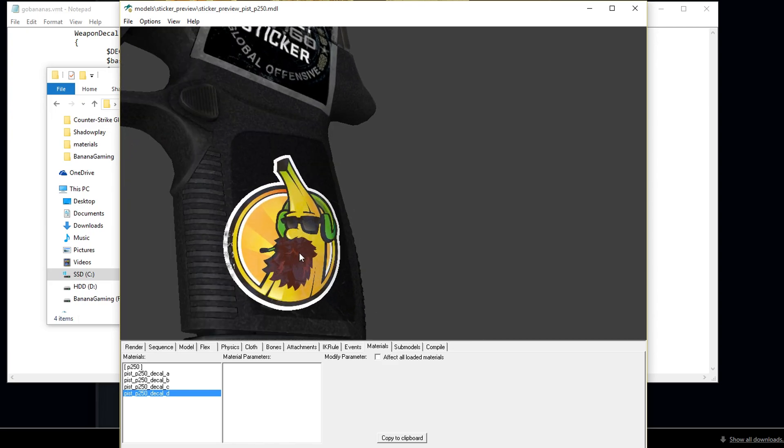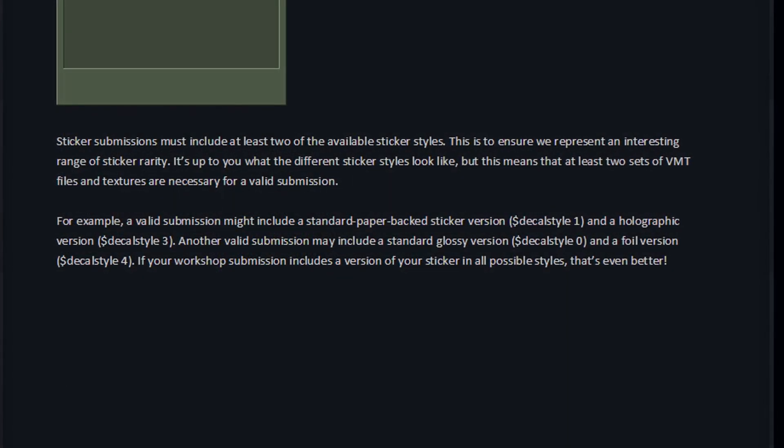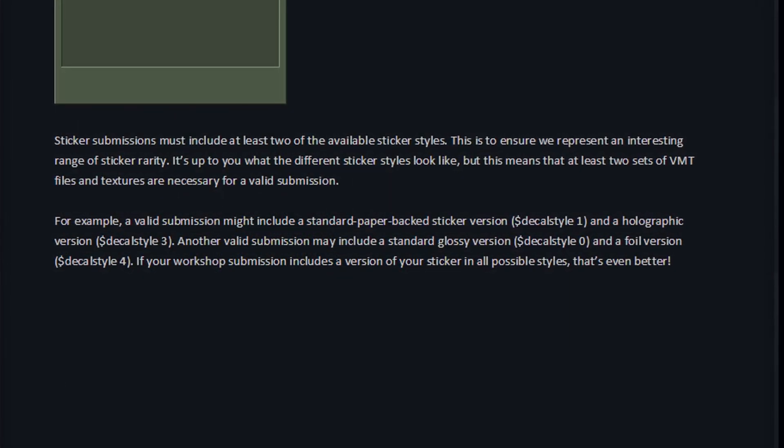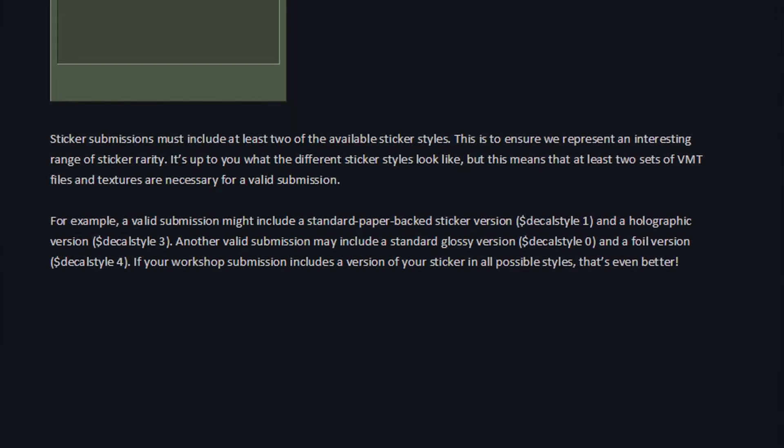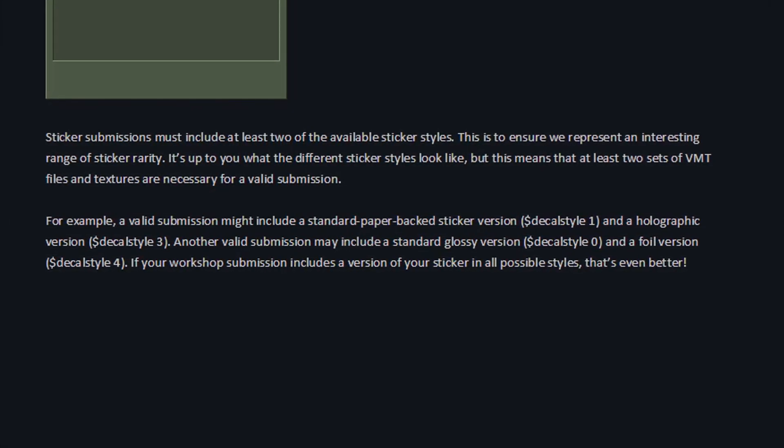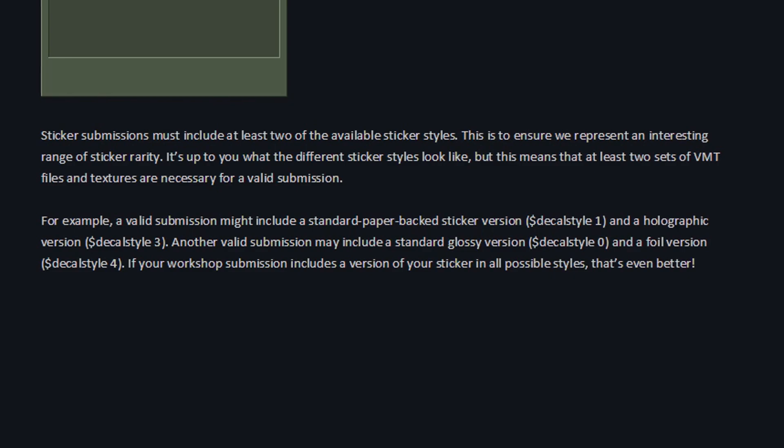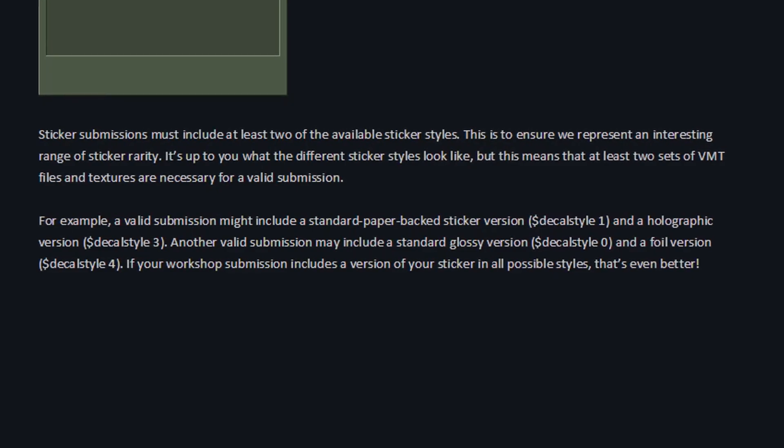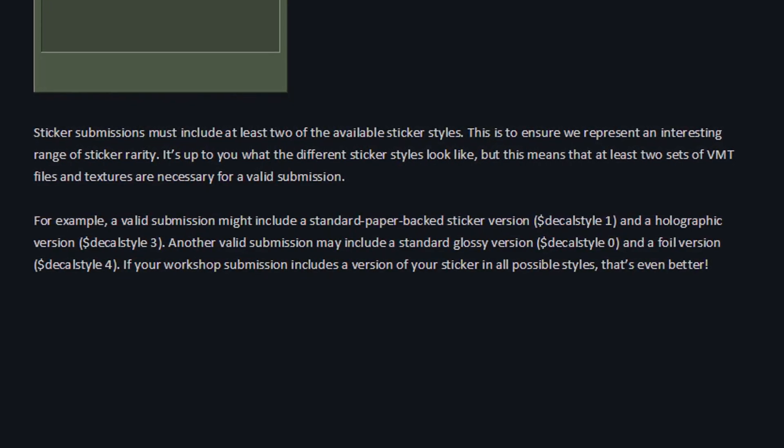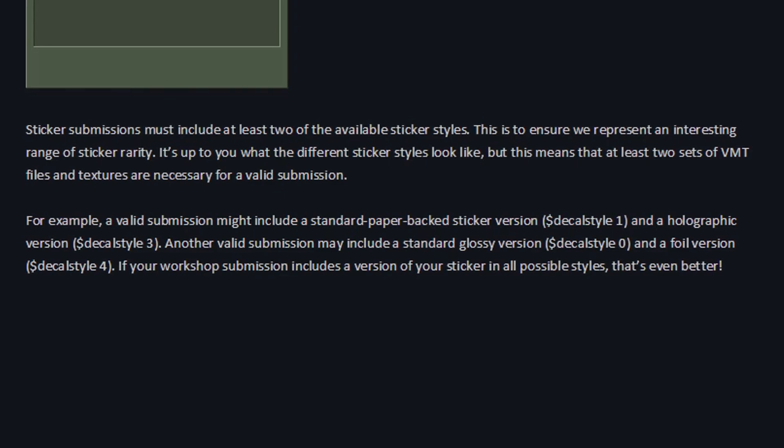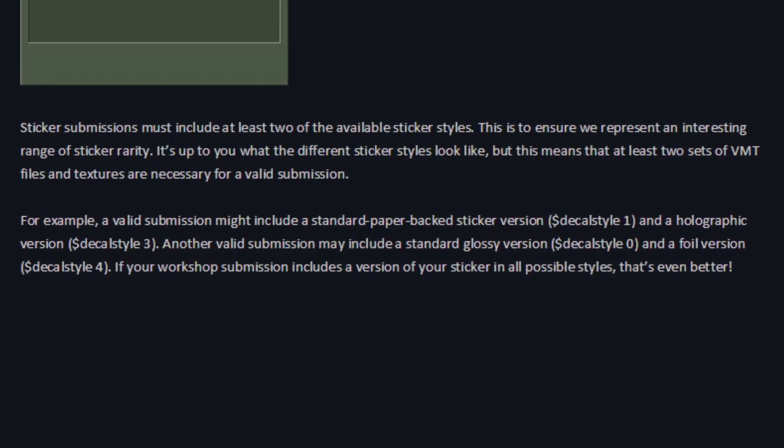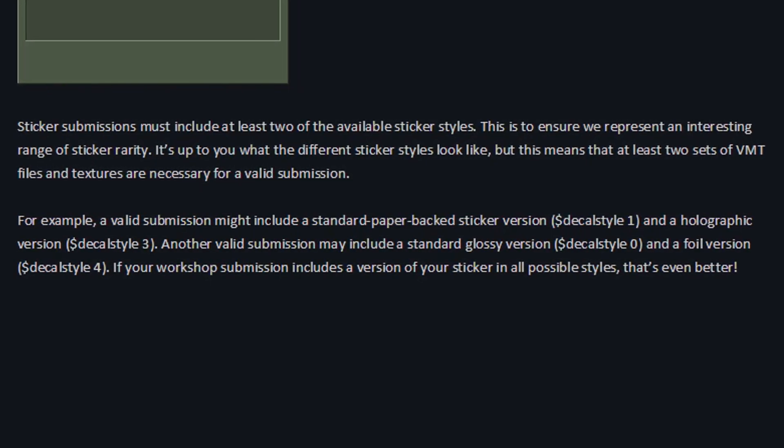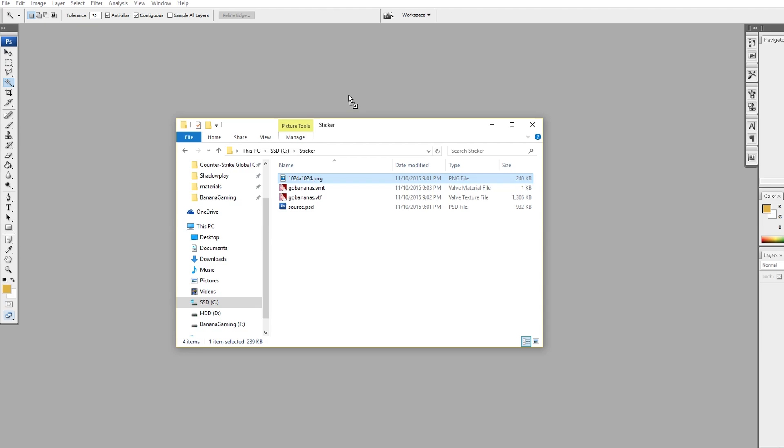Now to be able to upload it to the workshop, you need at least two different styles for your sticker. One must be style 1 or 2, the basic styles. And one must be style 3 or 4. We have already created one with style 1, which is glossy paper backed. So now we're going to focus on style 3 and create a holographic sticker as well.